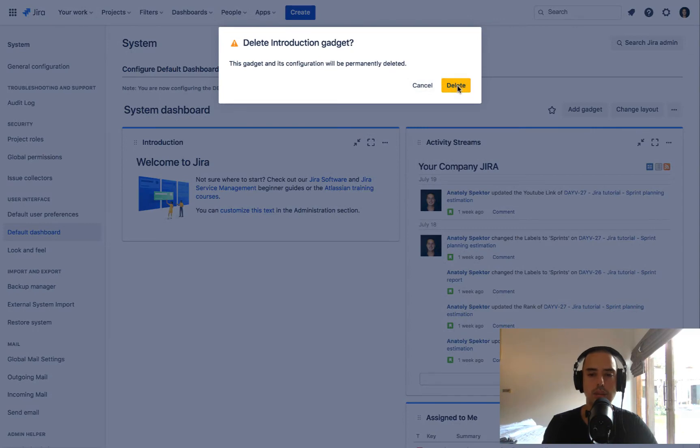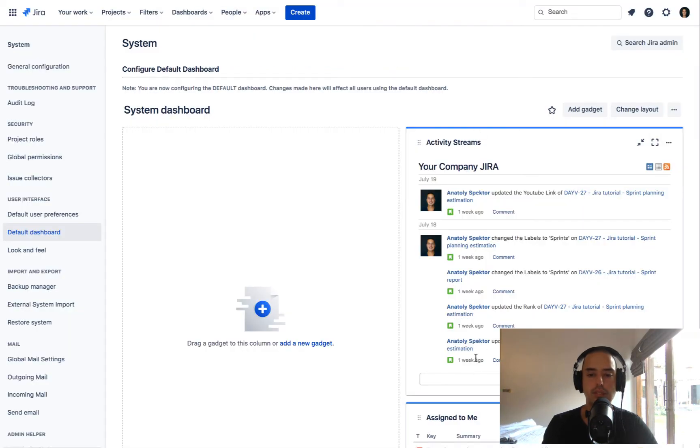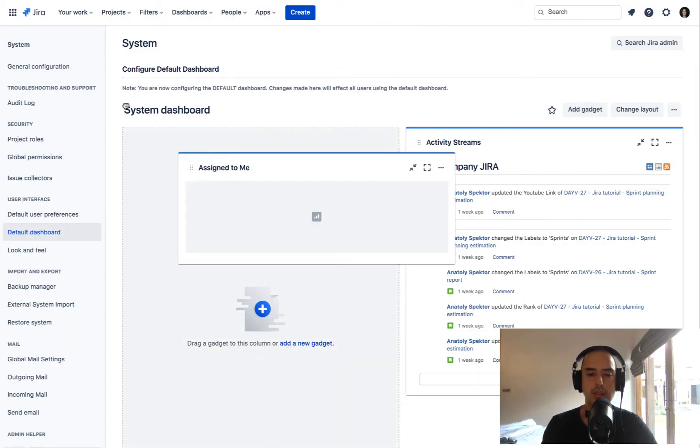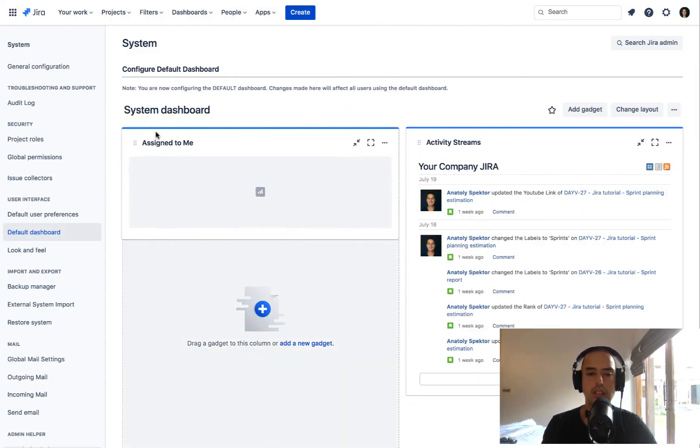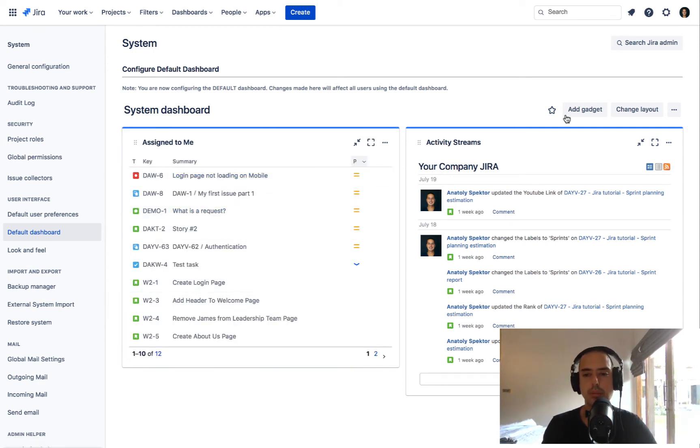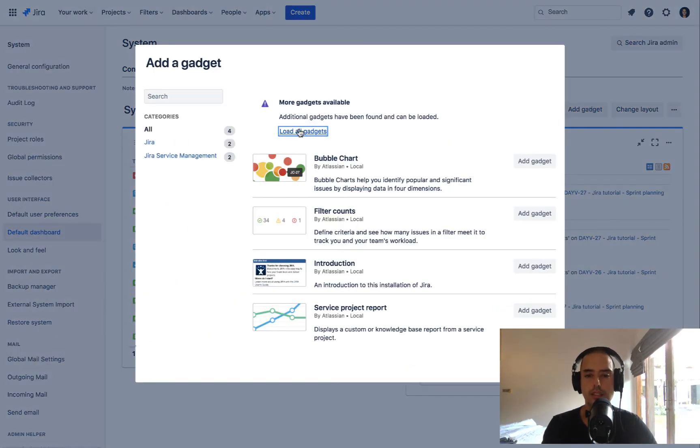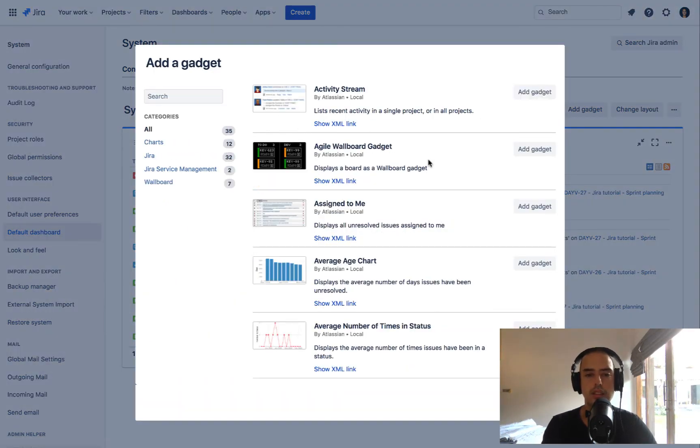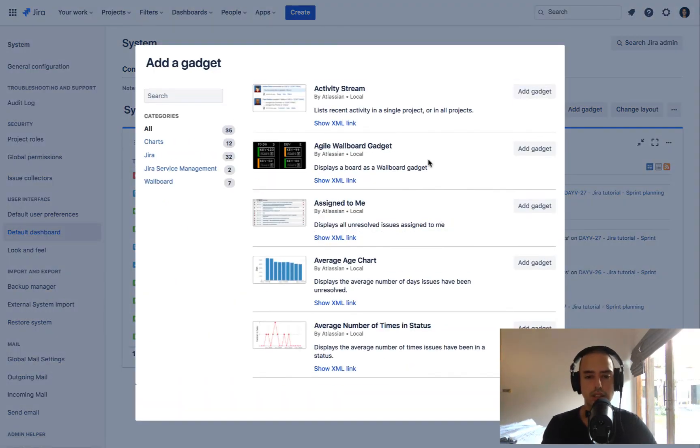Say you want to have 'assigned to me' right away there, so everyone can see it. So you create a custom one. Now everyone will see what's assigned to them. If you want to add another gadget, you can. There's a lot of them that you can see.